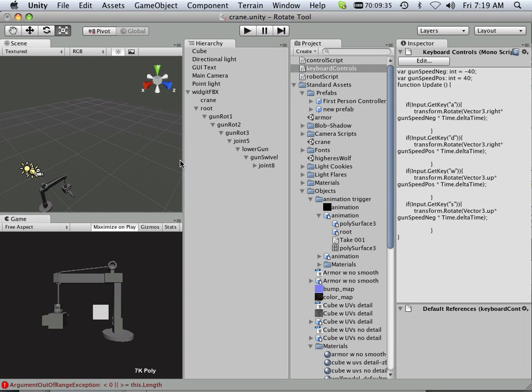Alright, so that is keyboard controls. Now, I want to do something fun for the next set of videos - I just want to fire something. So that's going to be in the next video.